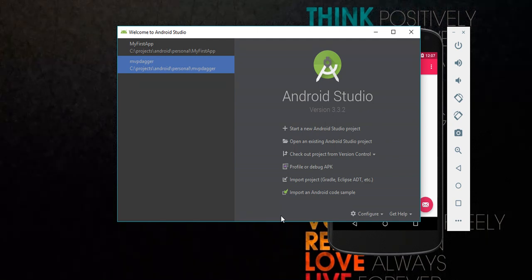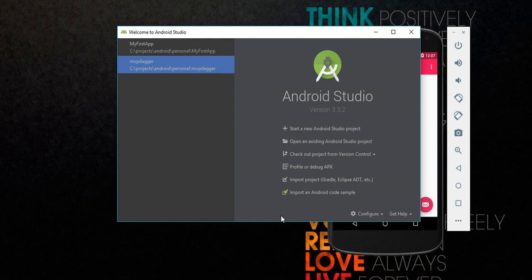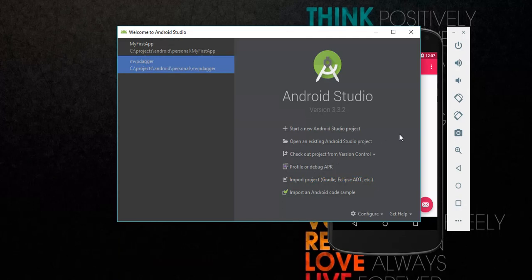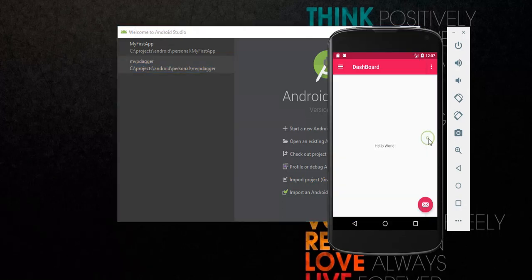Hey guys, welcome to another tutorial. In this tutorial we are going to learn how to work with navigation drawer in Android. You are going to create a simple app whereby you are going to implement navigation drawer.